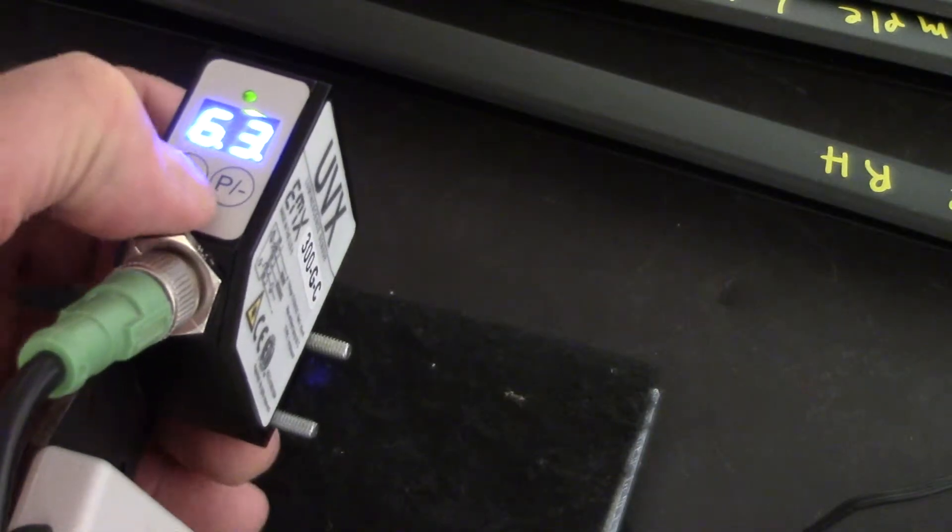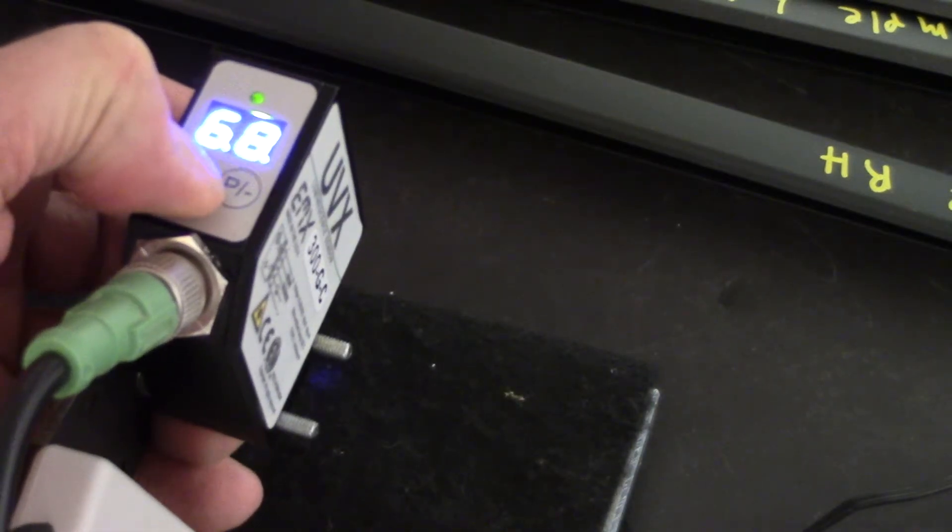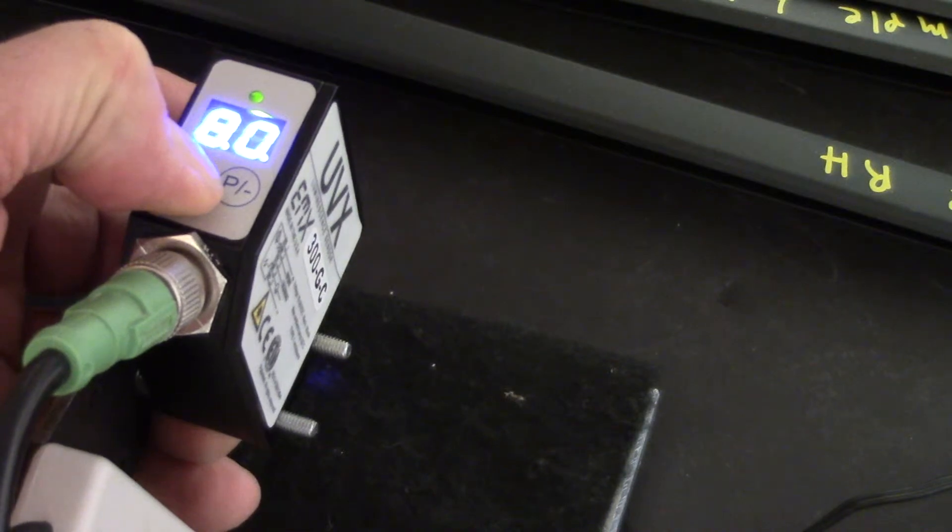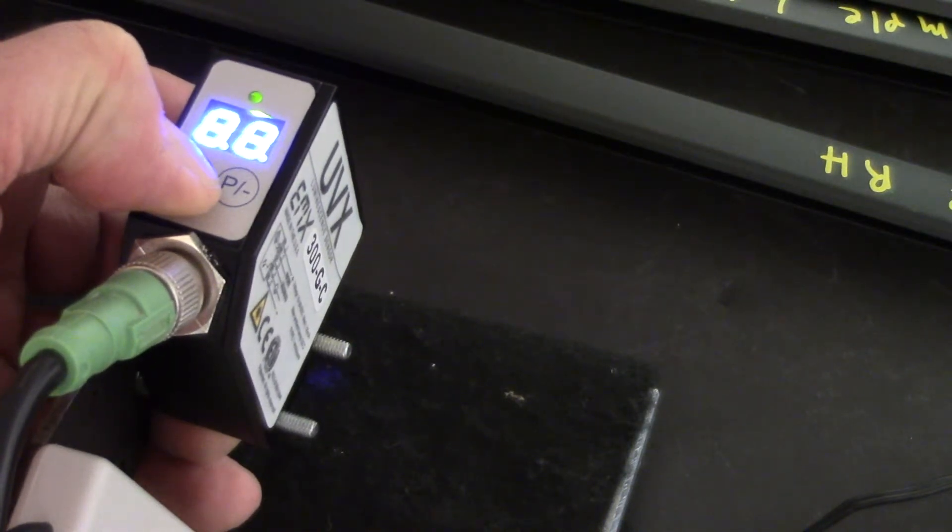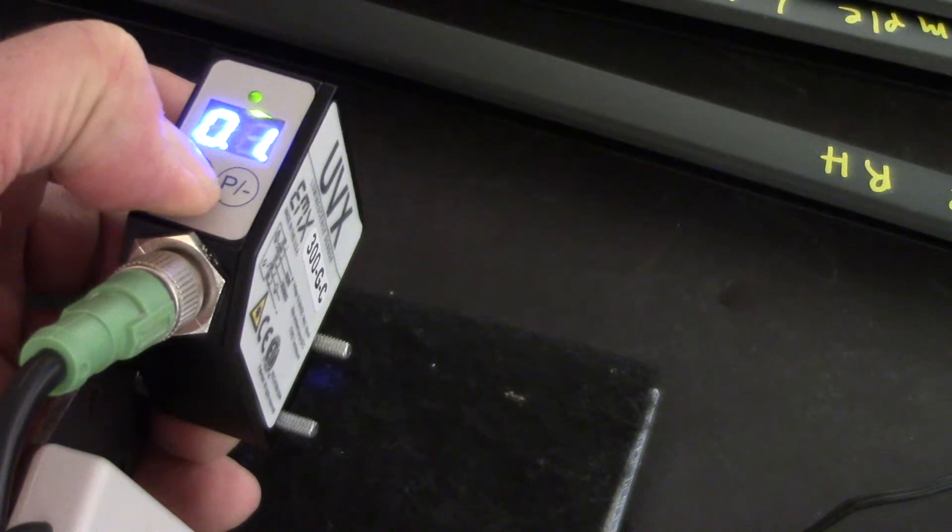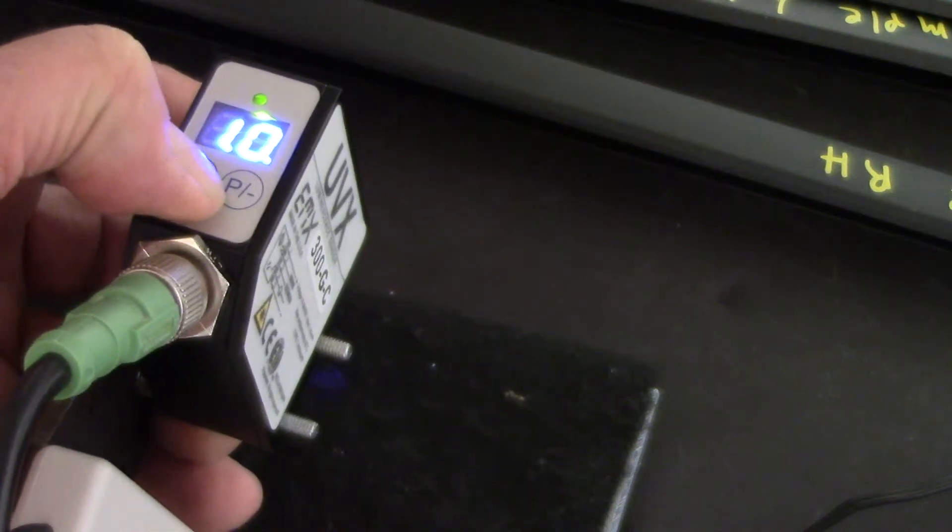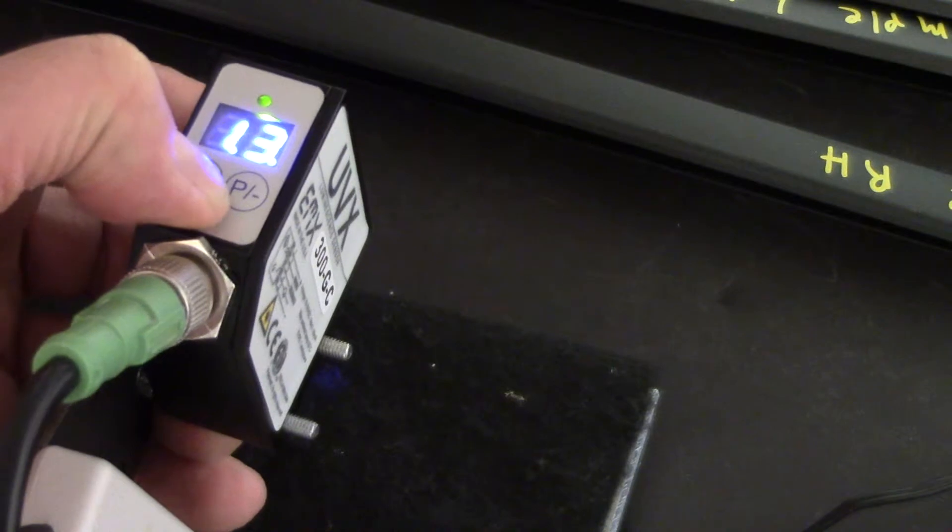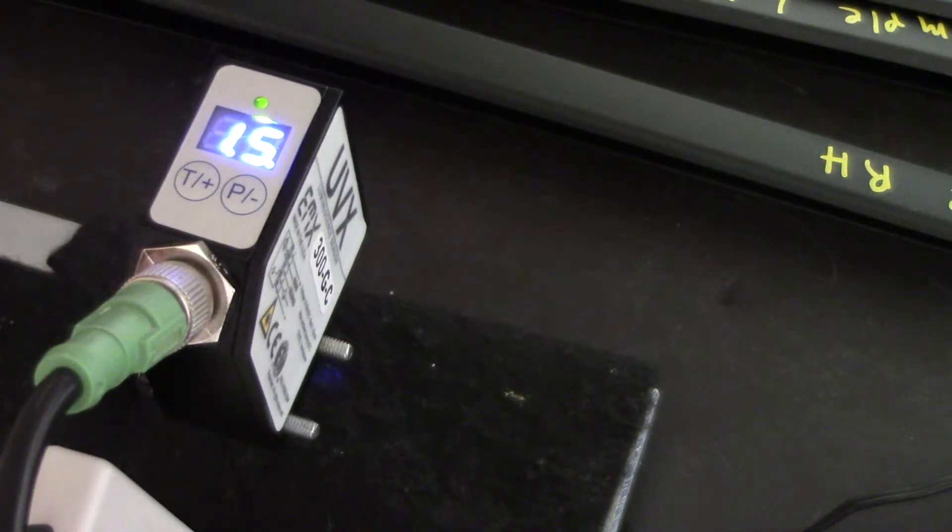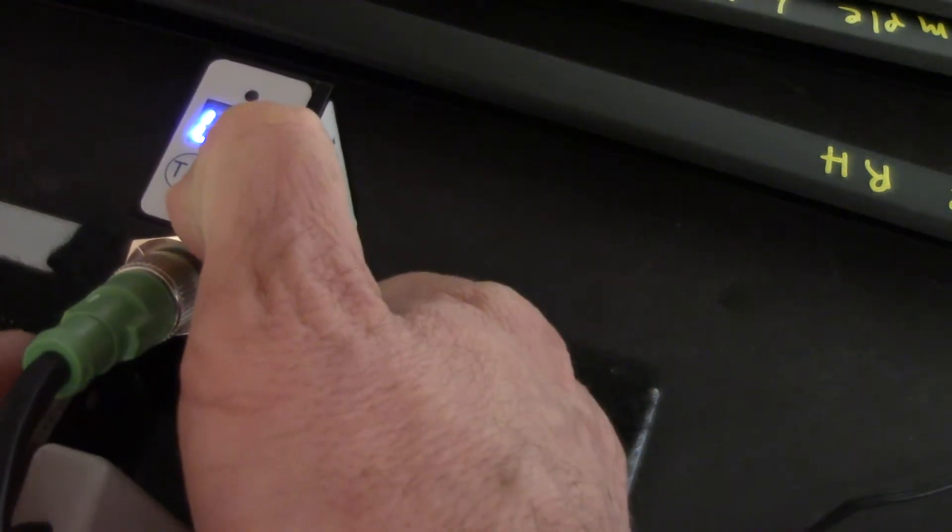So right now the threshold is set at 63. Since we looked at these samples already, we know that the signals are going to be between 20, usually 20 and 40 on the sensor. So we're going to set a threshold level on the sensor of 15, and then we're going to exit the setup menu.